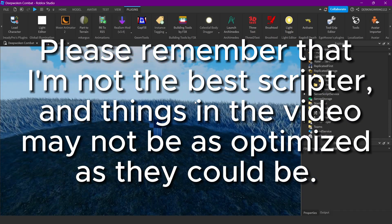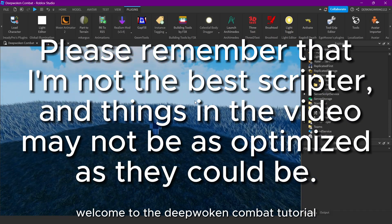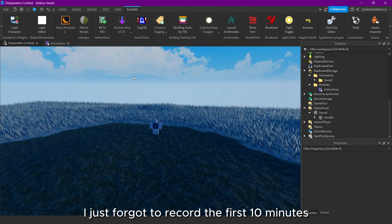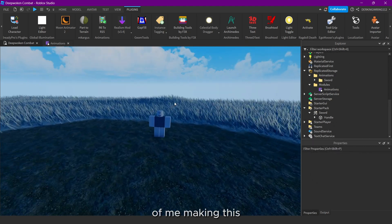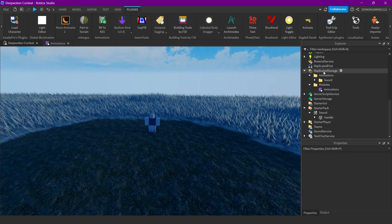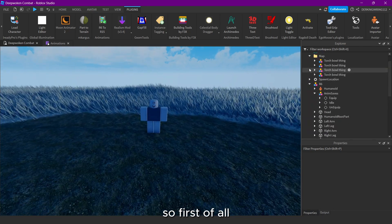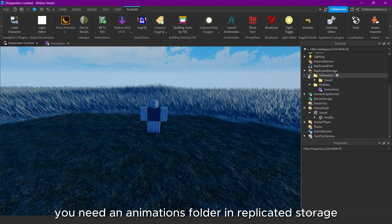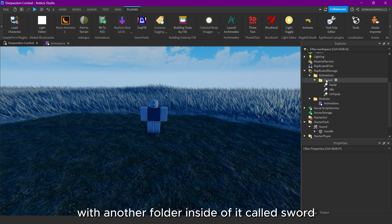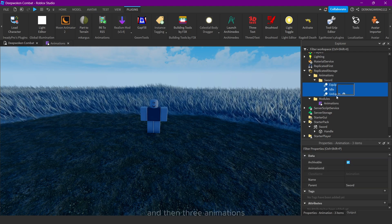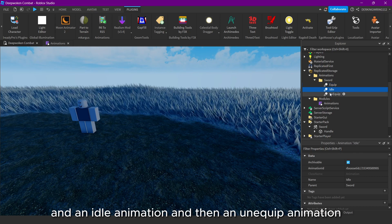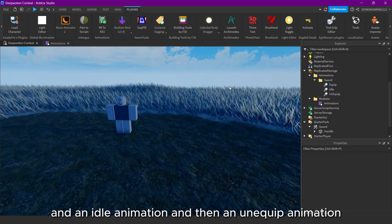Alright guys, welcome to the Deep Broken Comment tutorial. I just forgot to record the first 10 minutes of me making this, so let me just tell you what you need to do. First of all, you need an animations folder in Replicated Storage, with another folder inside of it called Sword, and then 3 animations: the first equip animation, then an idle animation, and then an unequip animation.